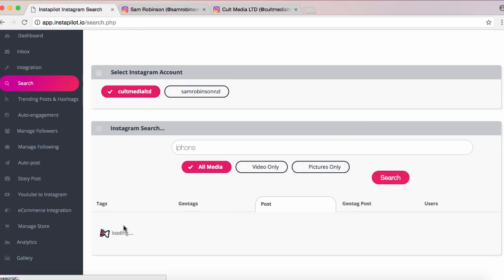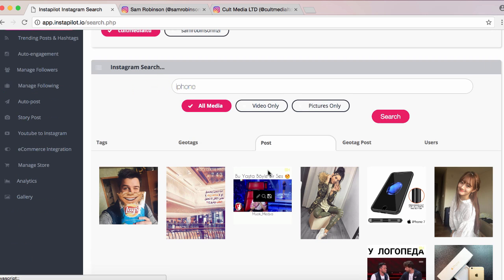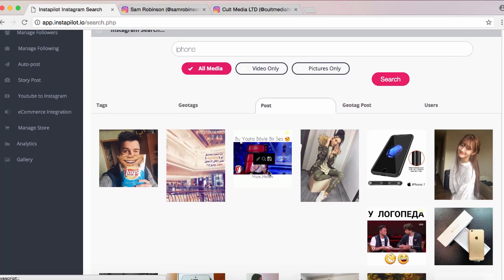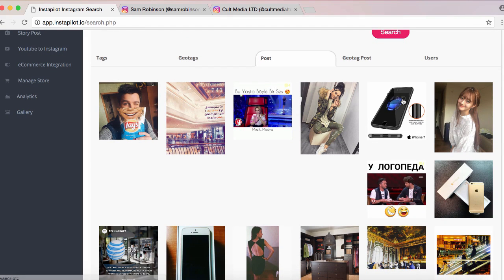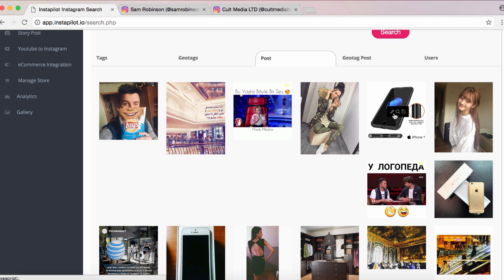We're going to click on that and it's going to show us the posts. We can also narrow it down to pictures only, video only, or all media. It's loaded up a number of iPhone posts so we can see what's currently on Instagram.